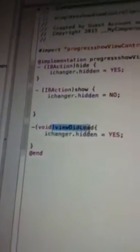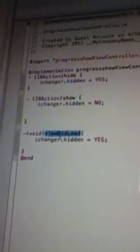We're going to tell it void viewDidLoad. So in viewDidLoad, we're going to say iChanger.hidden = YES, it's hidden. Otherwise no. It's a progress view.